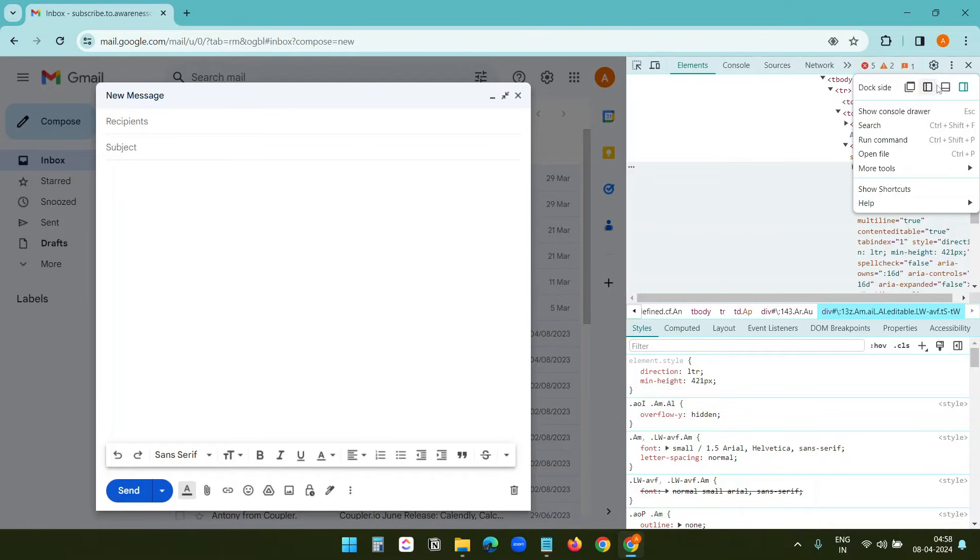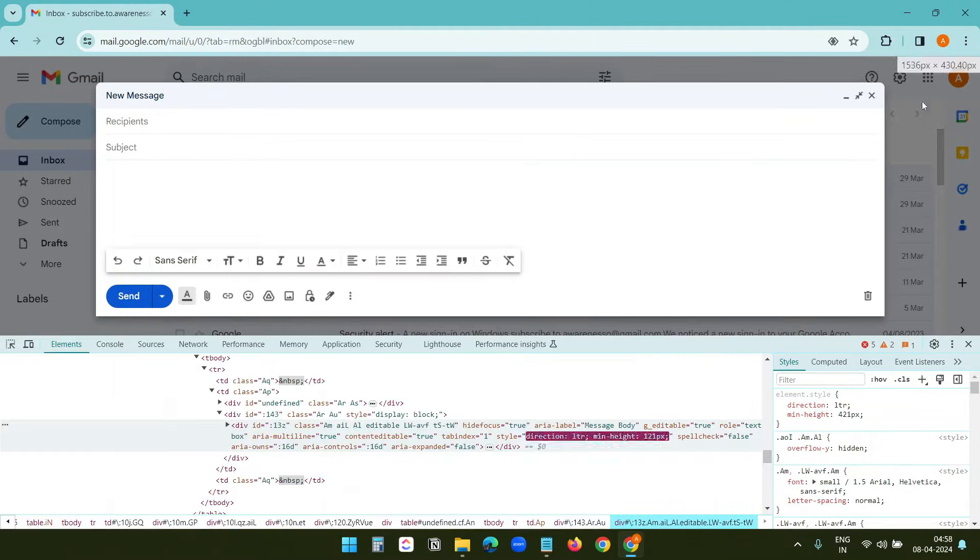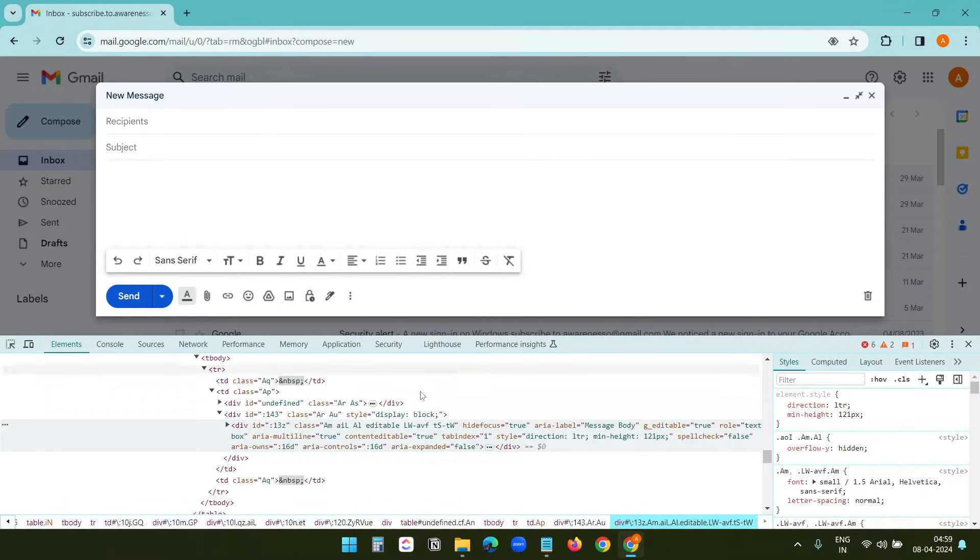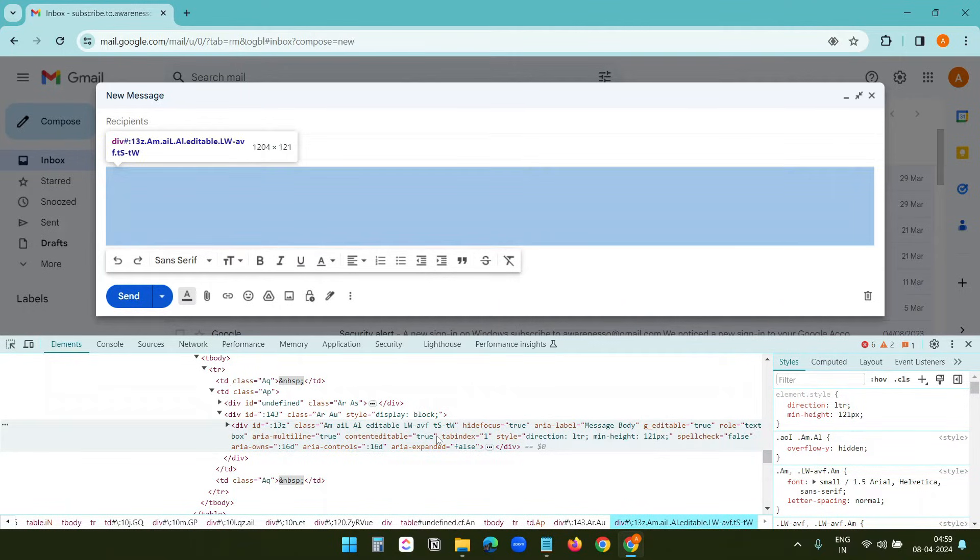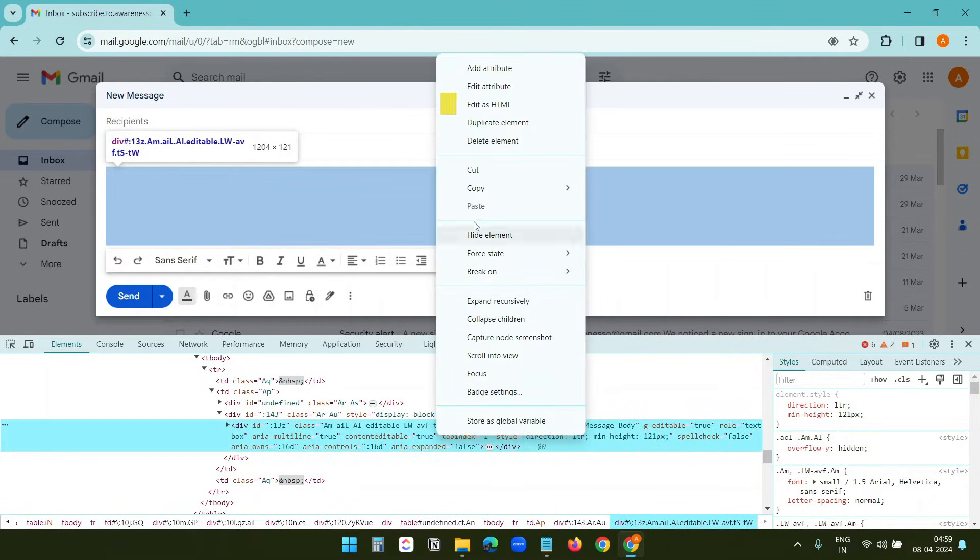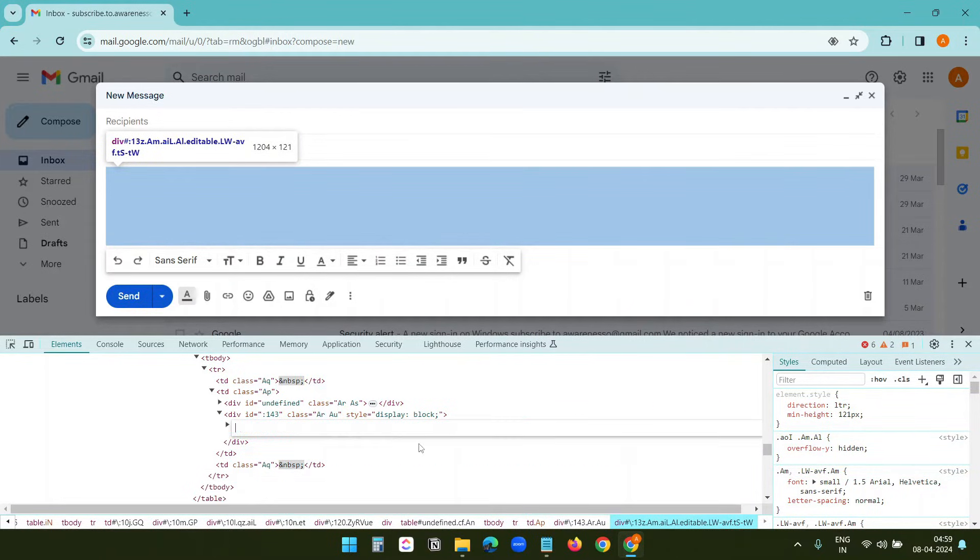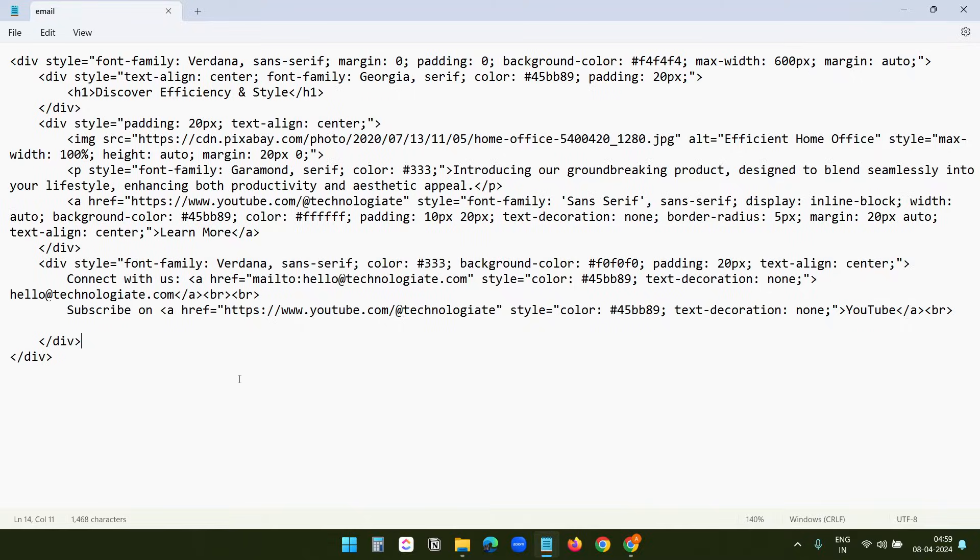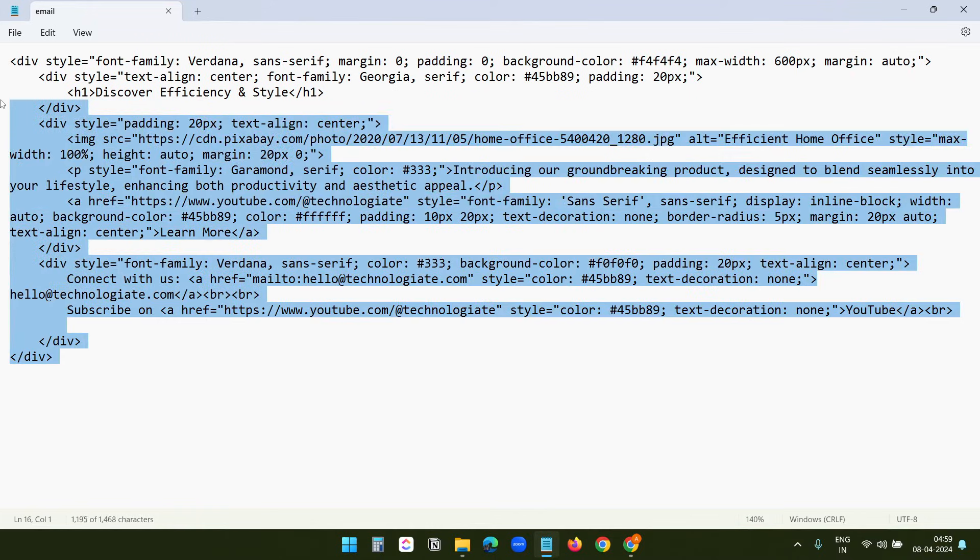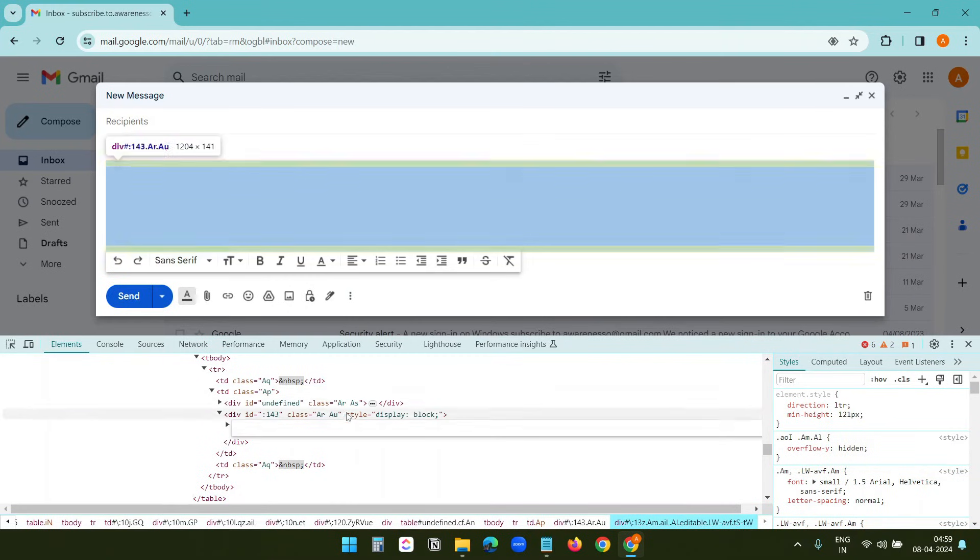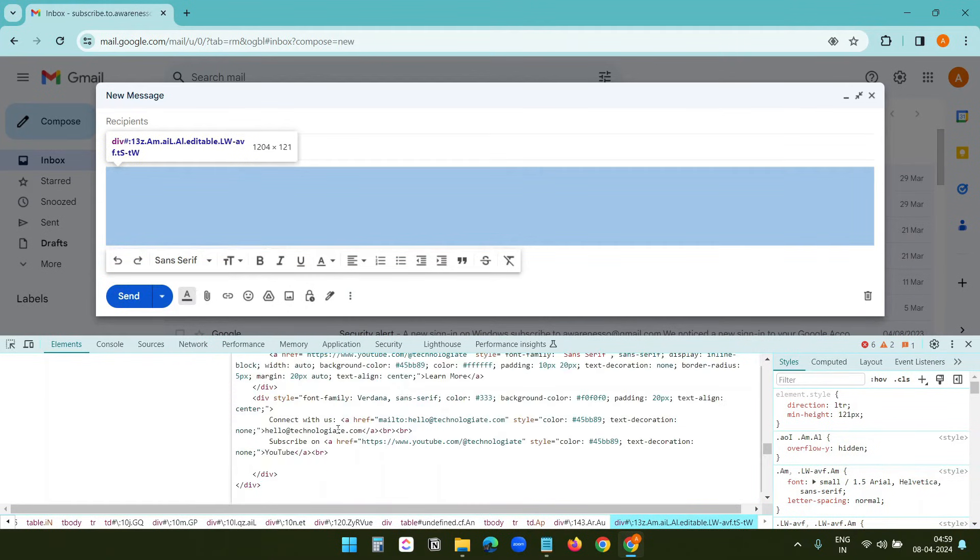Now here in the developer tools area, right-click on the area where the code is already highlighted. This is the code for the email body, and select Edit as HTML. Now select all the code here, delete the code. I'll copy my HTML code and paste it in this box. Now I need to click outside of this box.